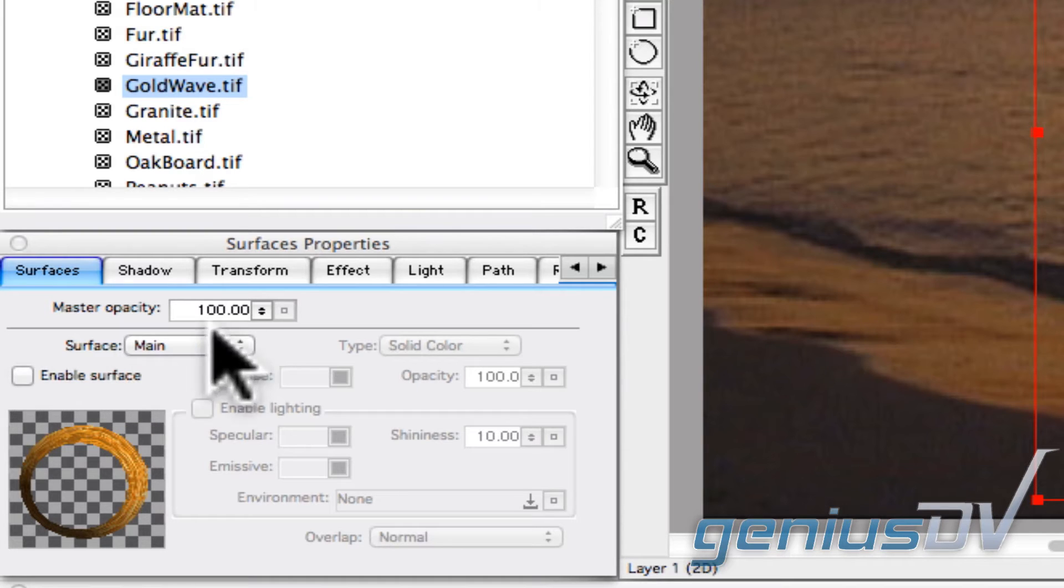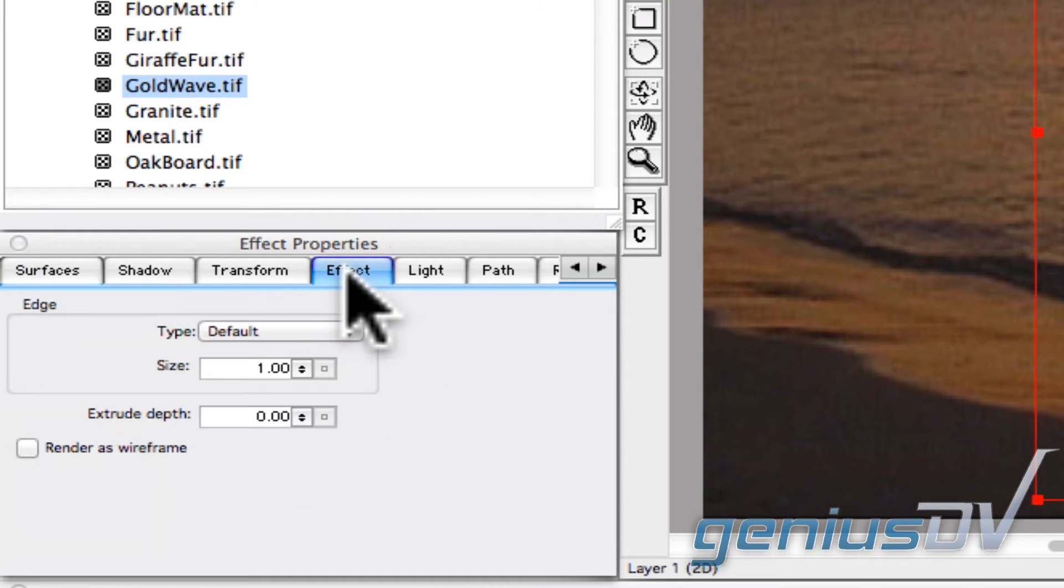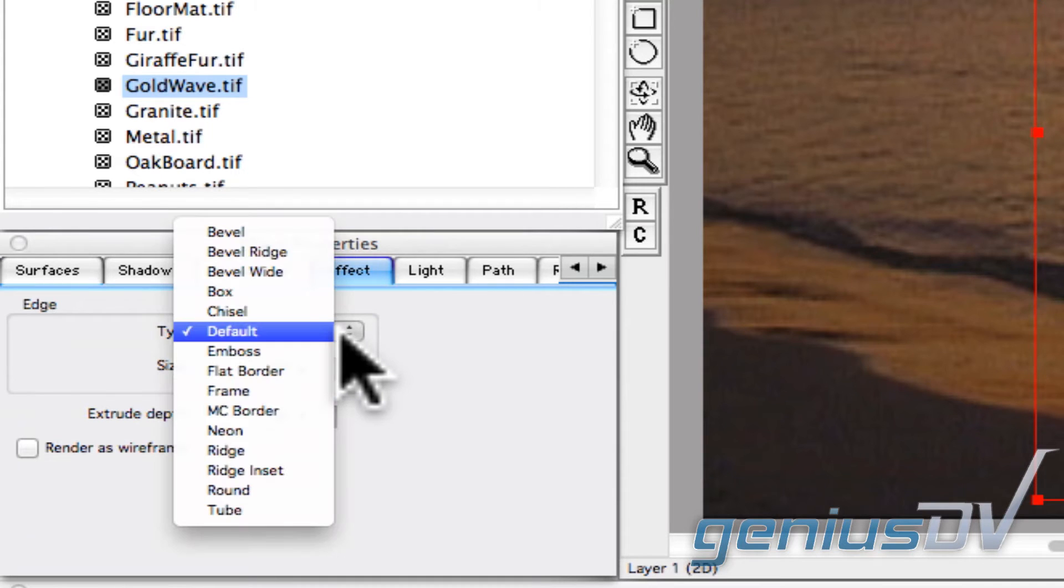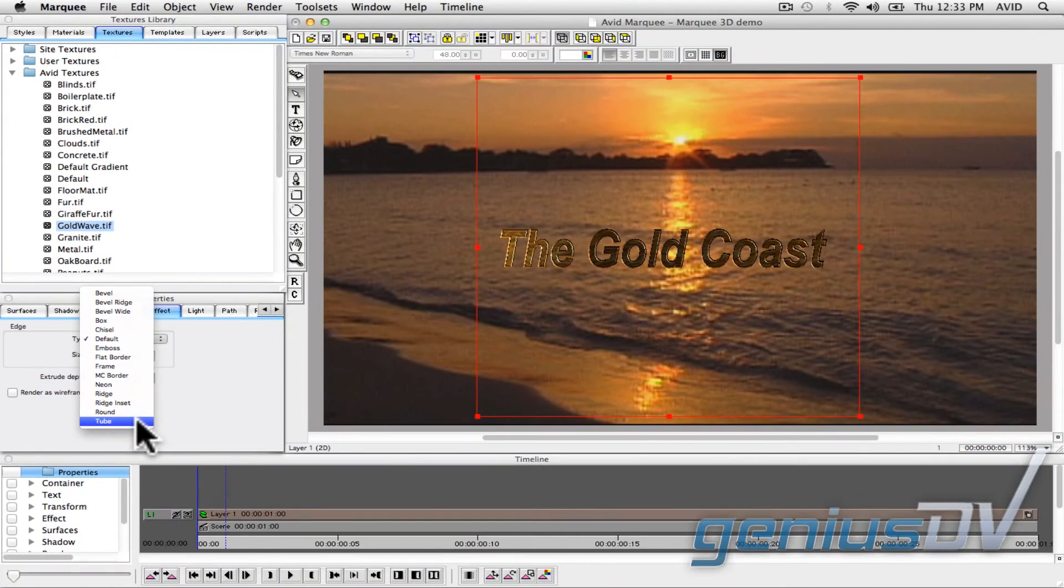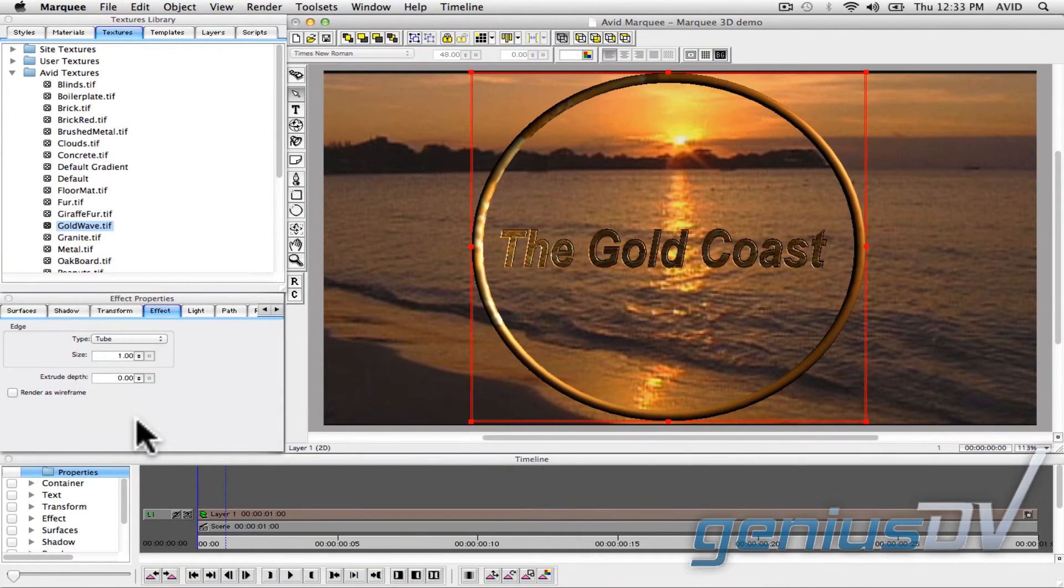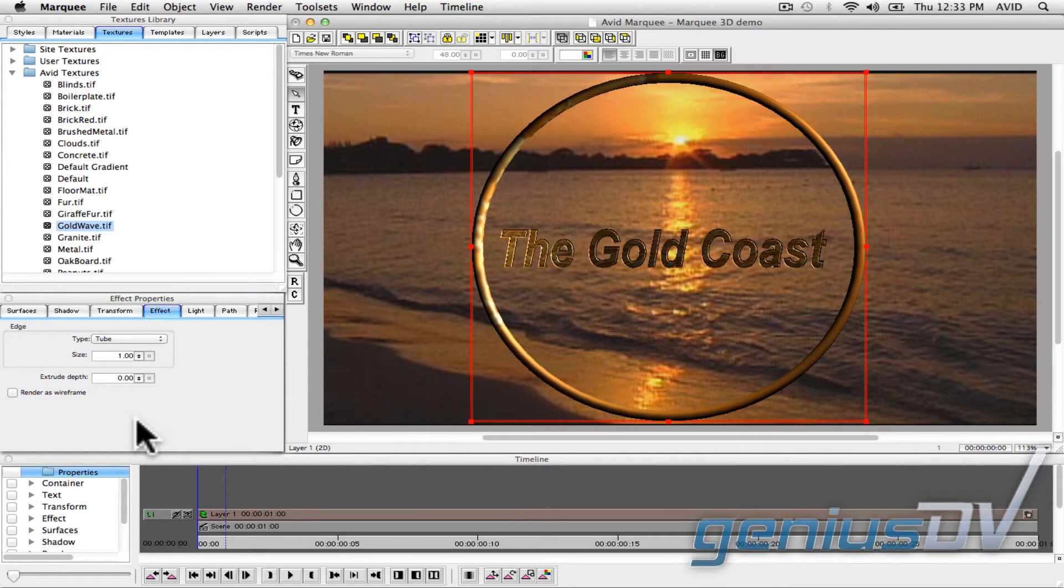Click on the Effect tab within the Properties window. Choose an edge type from the pull down menu. So now your selected object has just a gold edge.